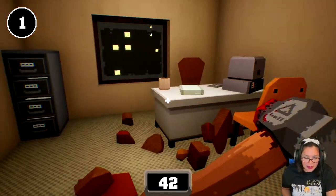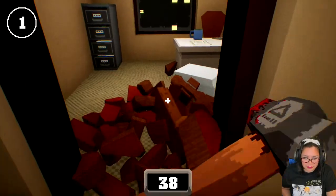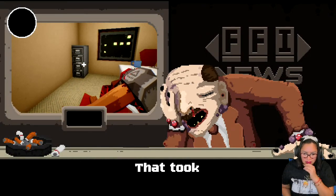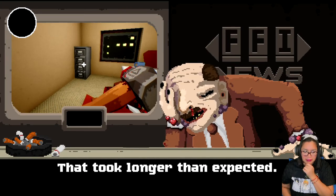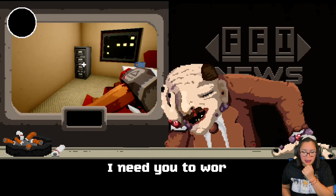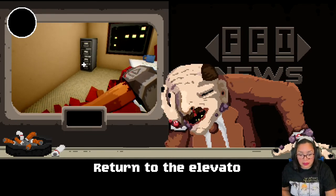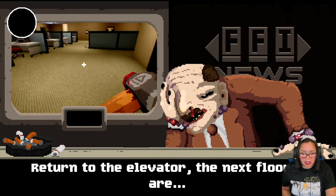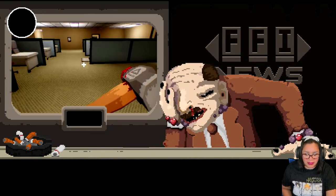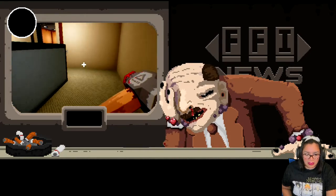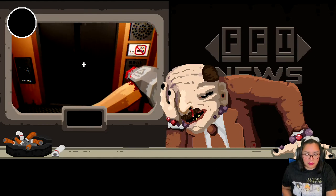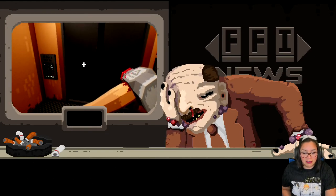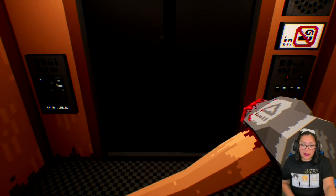Come on, where are you? Yeah. That took longer than expected. I need you to work faster. Return to the elevator. I mean, are you okay? Sir, are you in pain? What is up with him, there's all that smoking, that's what's going on with you.